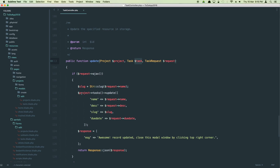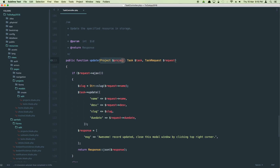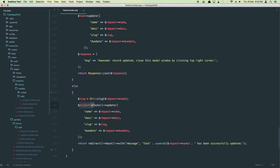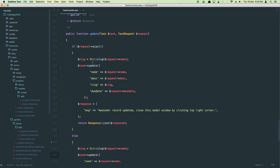Instead of using project->tasks, let's call update directly on the task instance and remove the project relationship call. We'll make direct use of the task model and get rid of the project instance here. Let's see if this works — if it can query without using the project model instance.